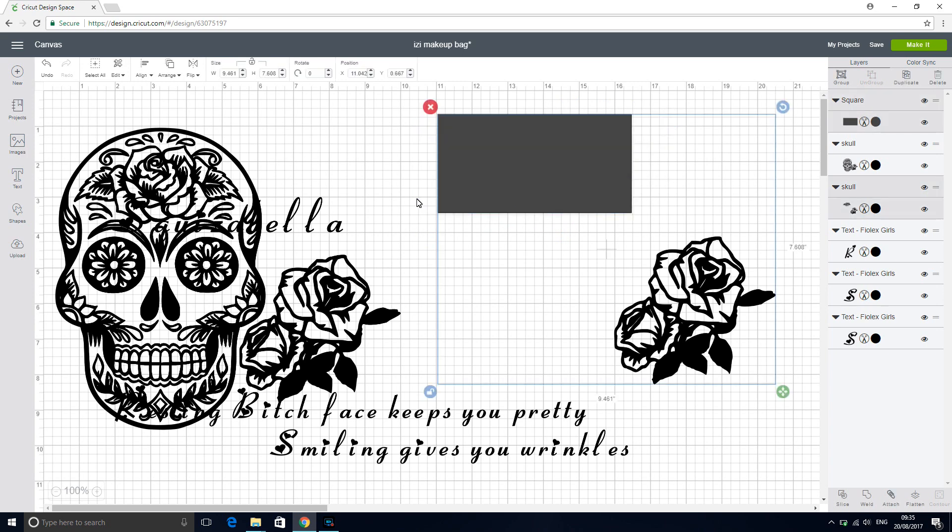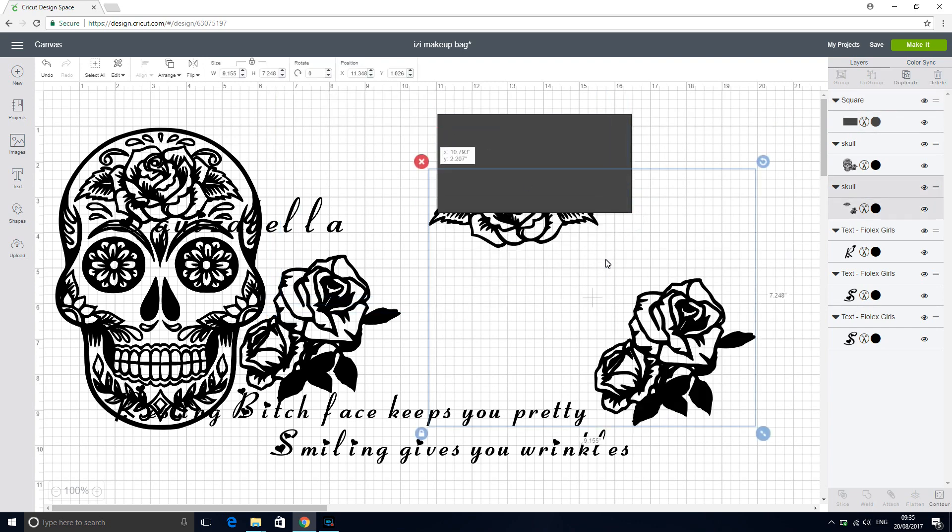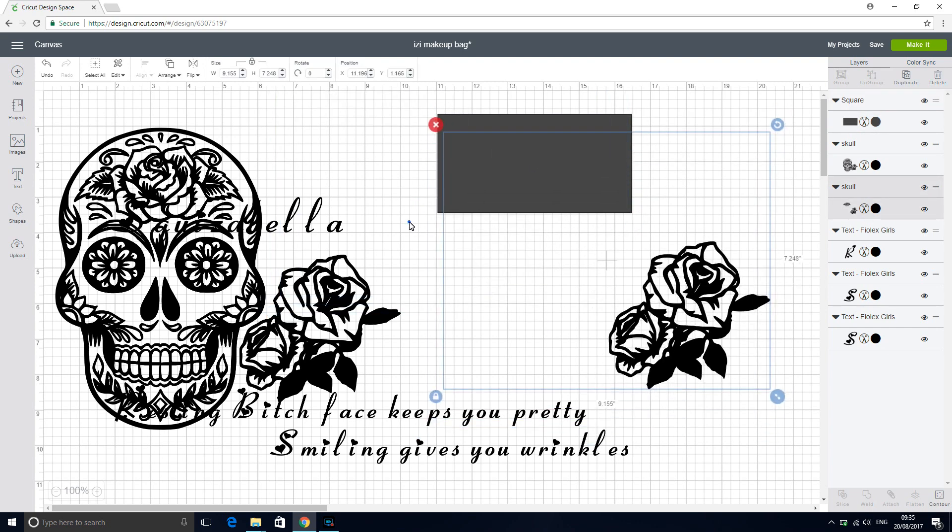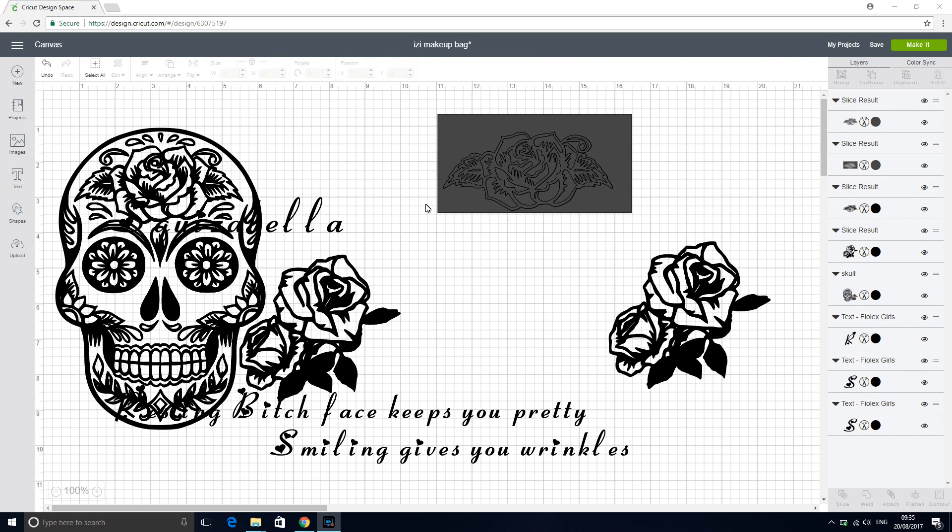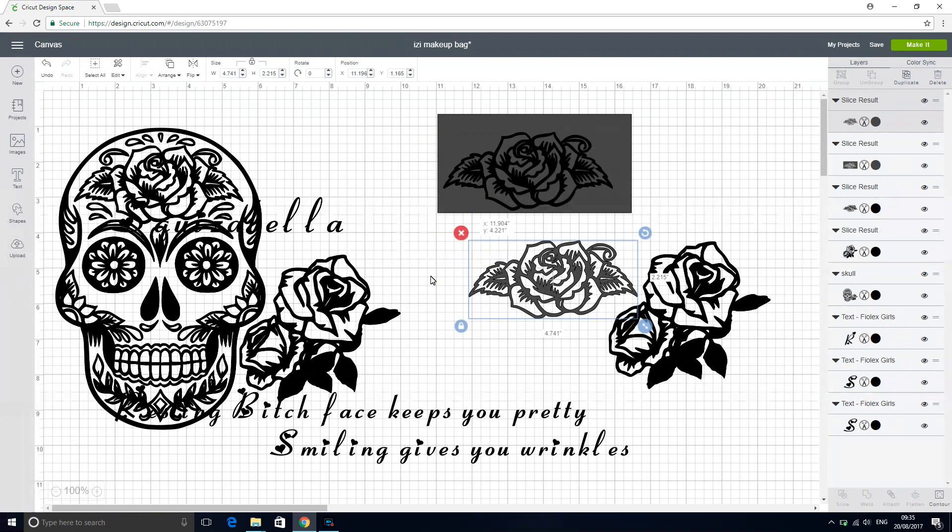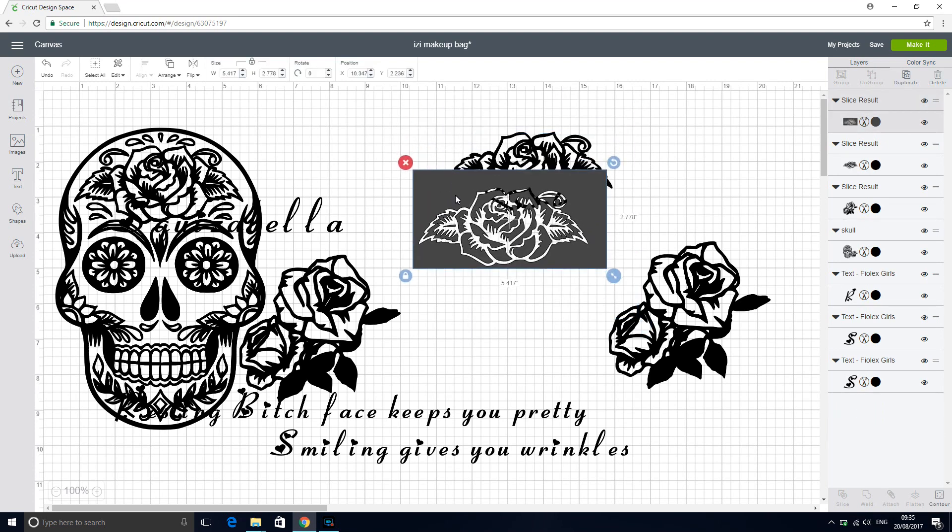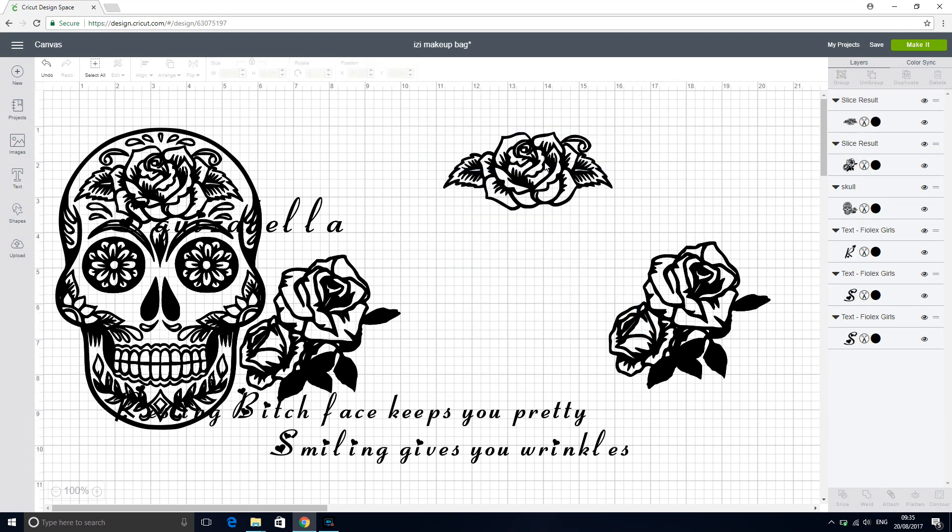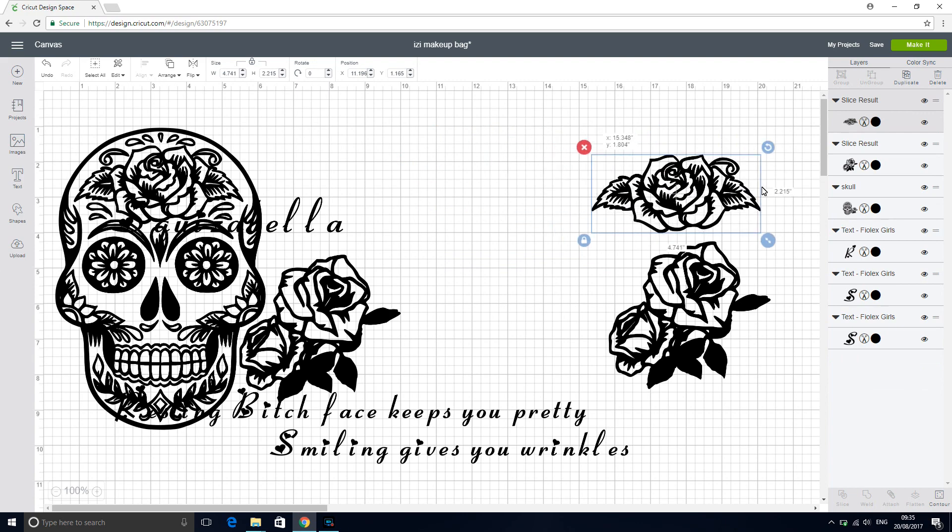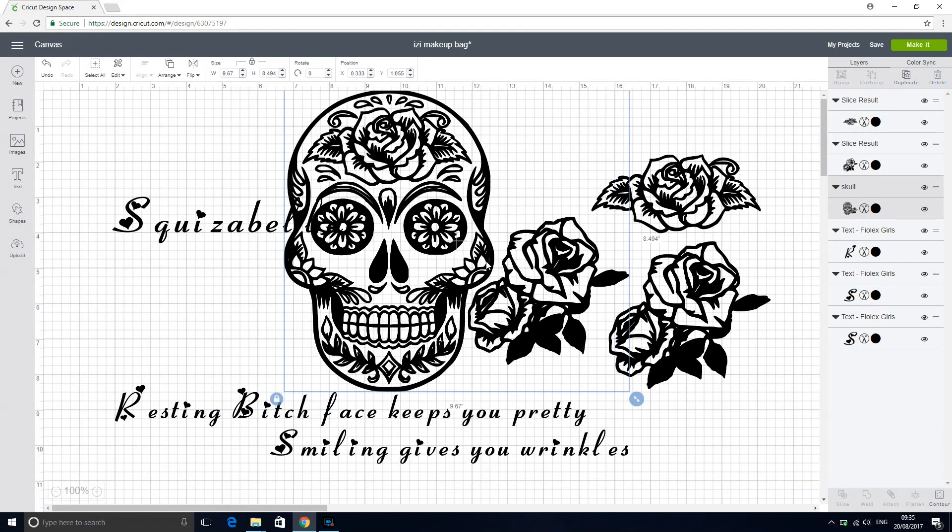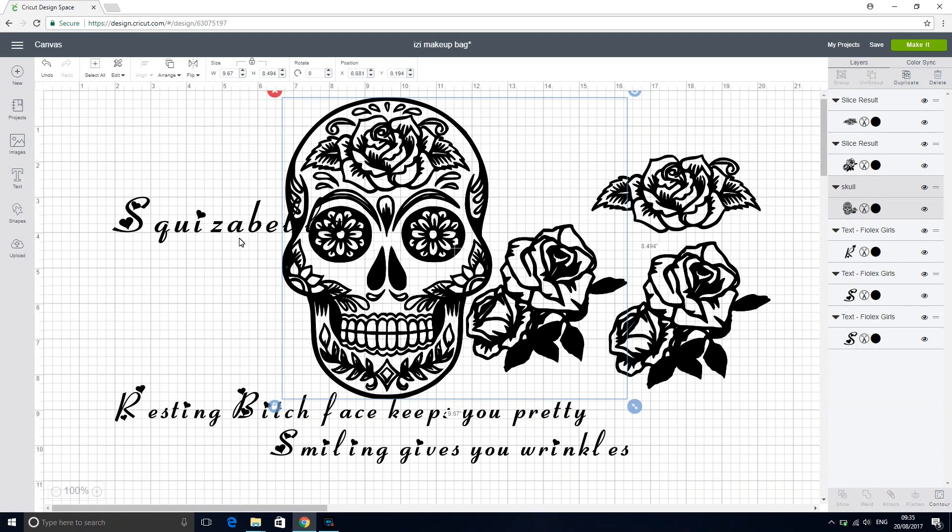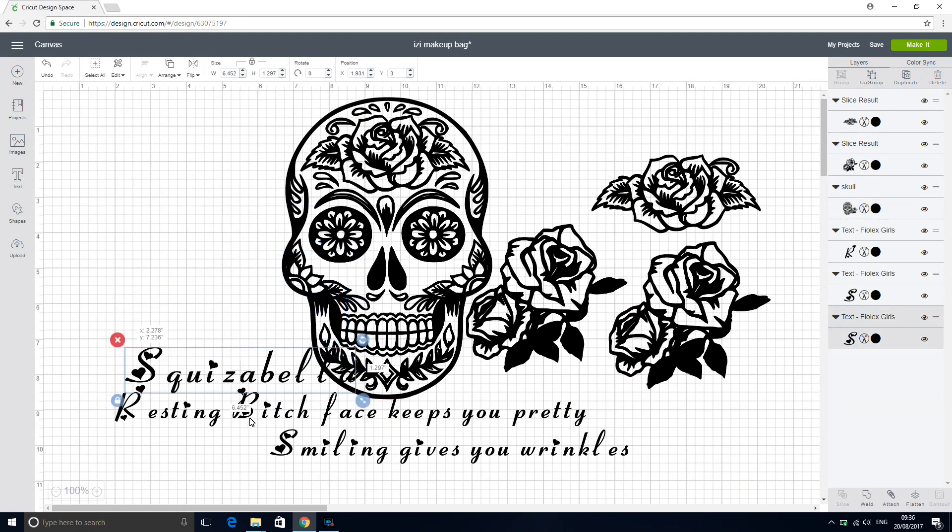And highlight them and press slice. So now we're able to remove this bit and remove our square. And we've now got two separated roses. So over here we've still got our skull and our rose. Now we could go back in and contour.